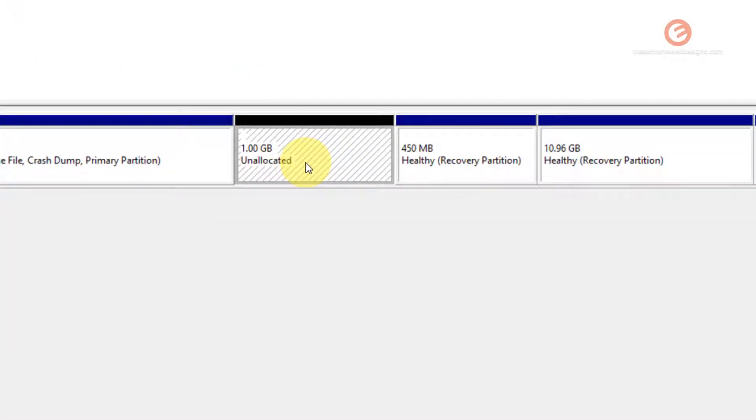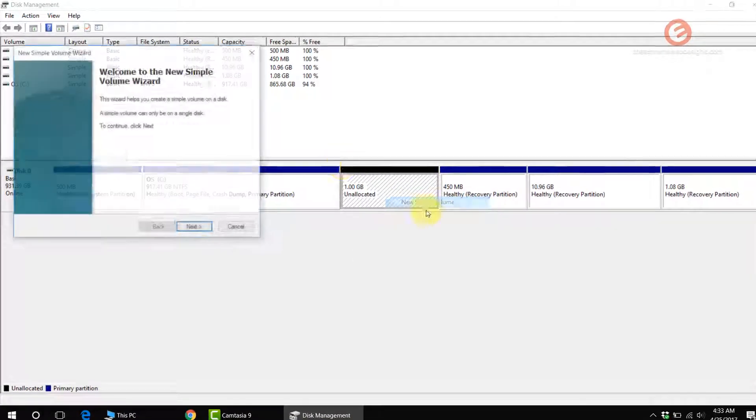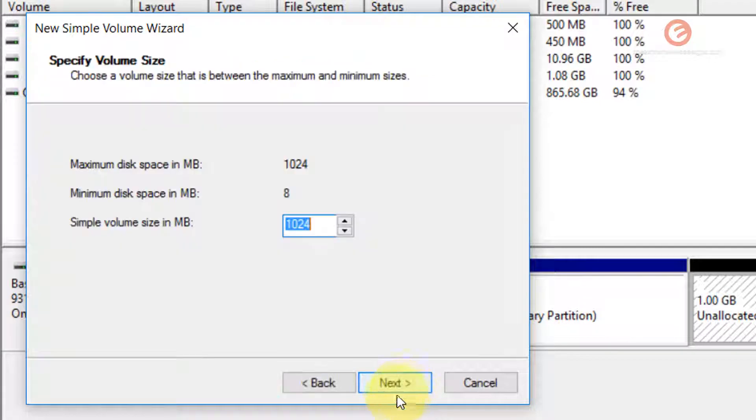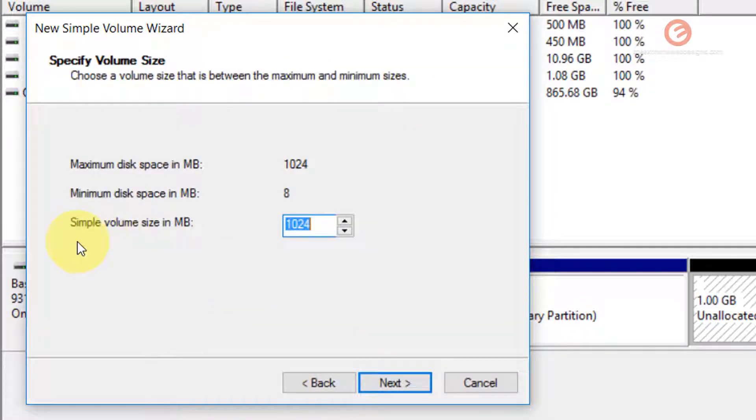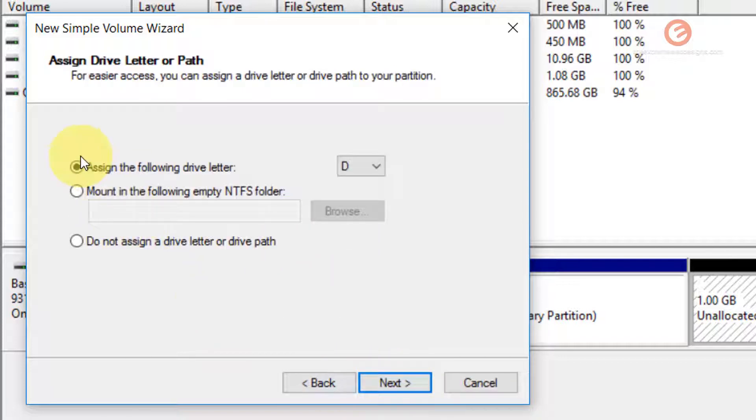Right-click on the unallocated area and click on the option that says new simple volume, and follow the wizard. Click on the next button and leave the option that says simple volume size in megabytes to whatever it was, and assign the drive letter. In my case, it's D drive, so I'm going to keep it at D.